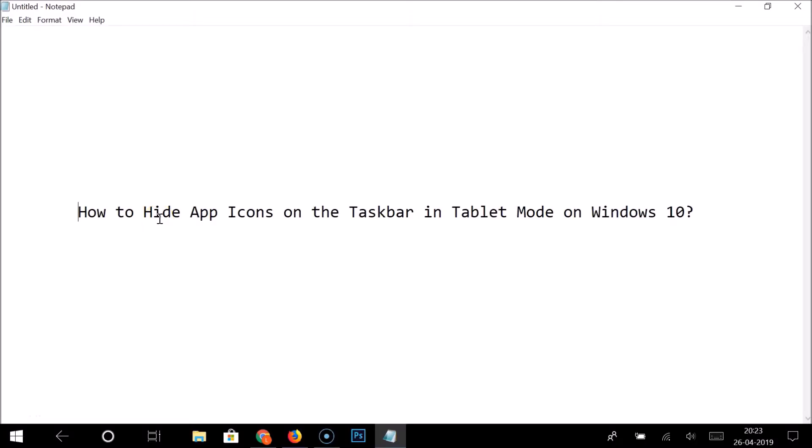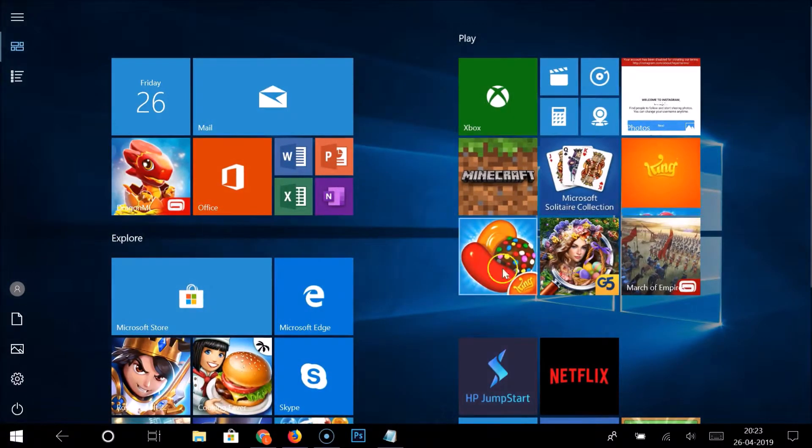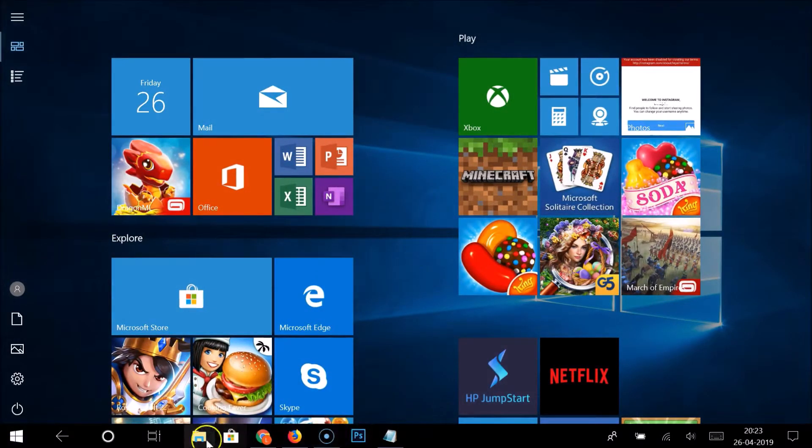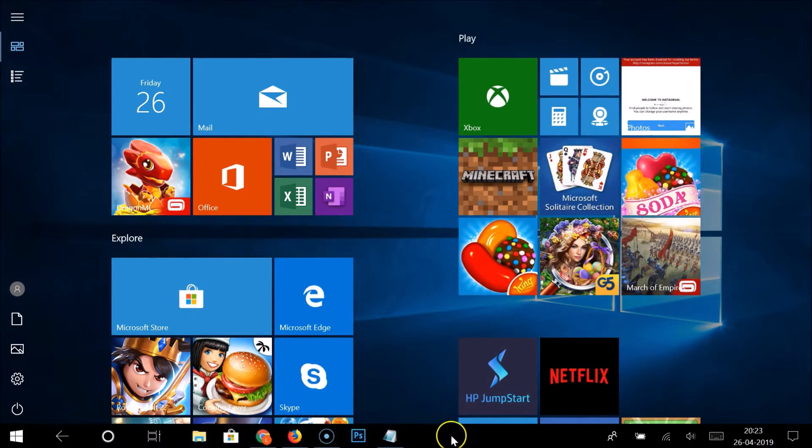Hi guys, in this tutorial I'm going to show you how to hide app icons on the taskbar in tablet mode on Windows 10. You can see that I'm on the tablet mode of Windows 10, and here you can see we have the app icons on the taskbar. So how can we hide them?